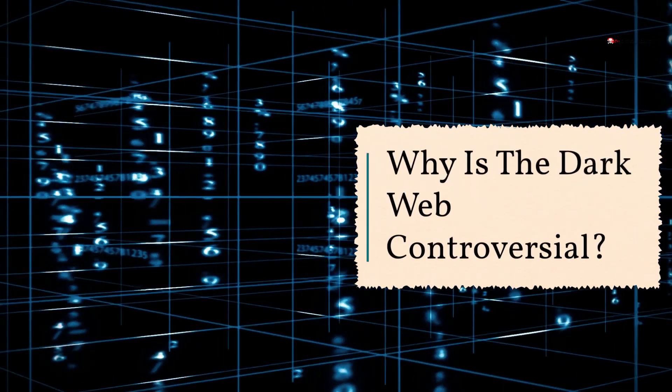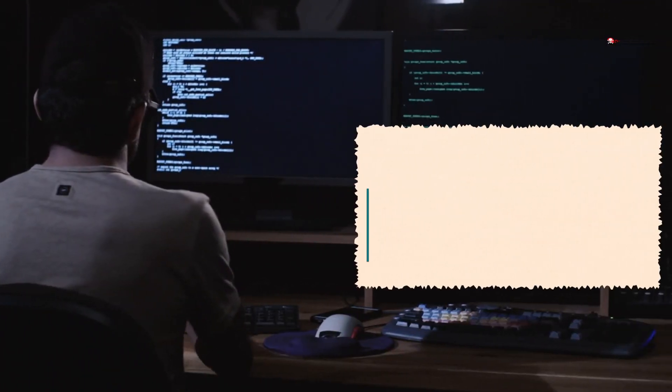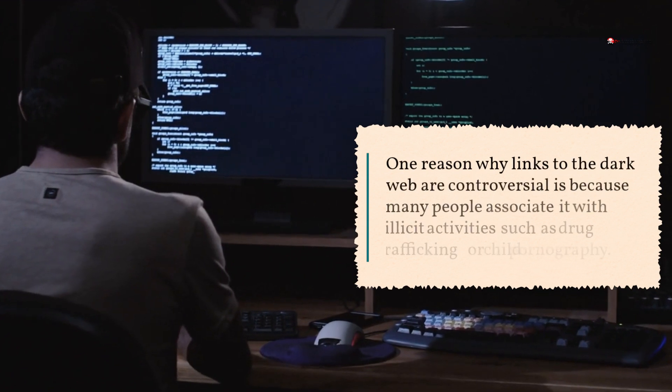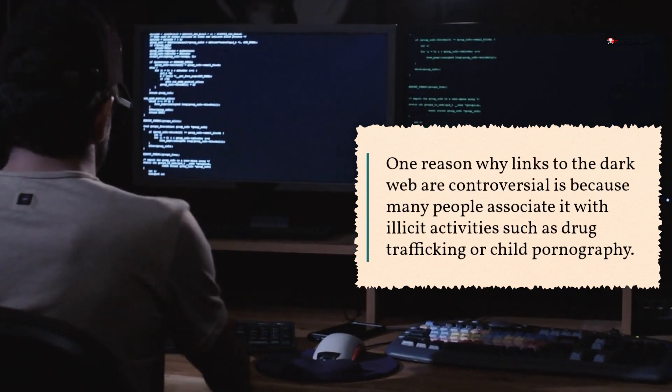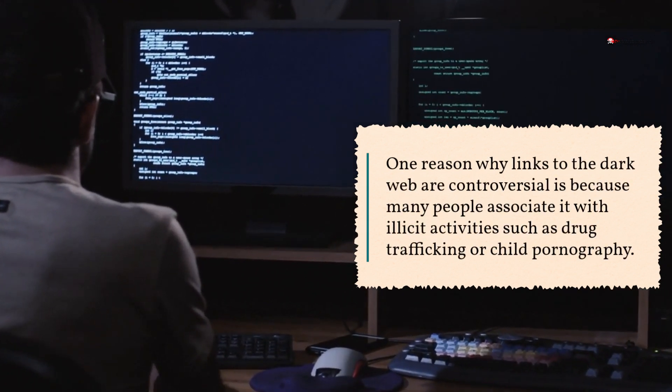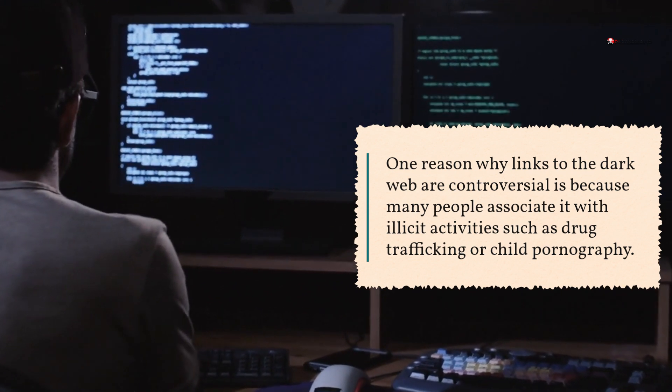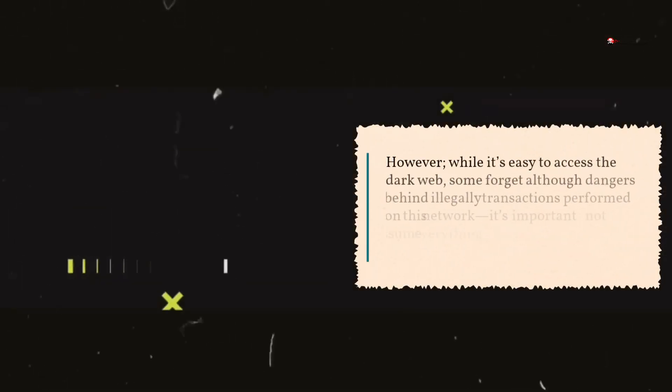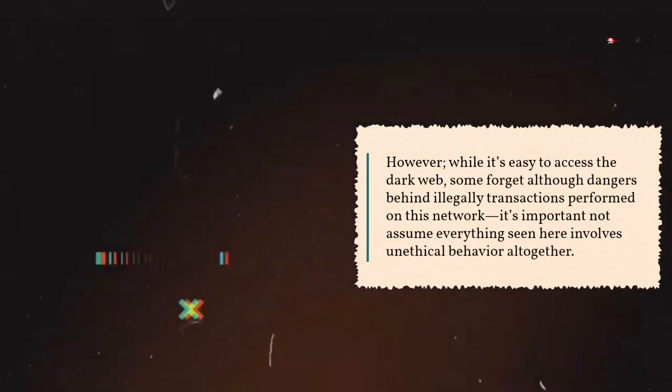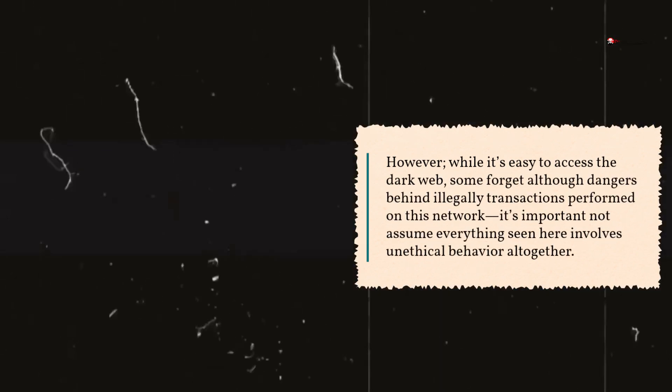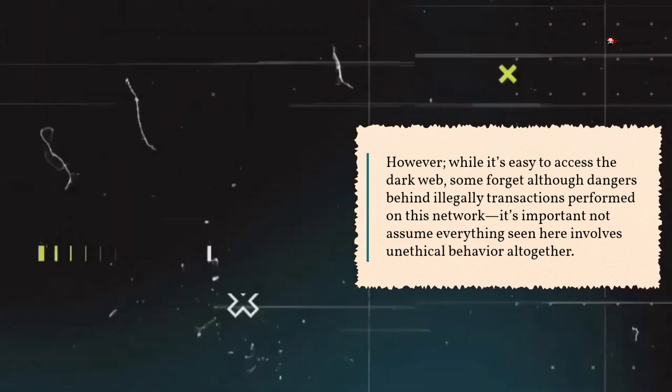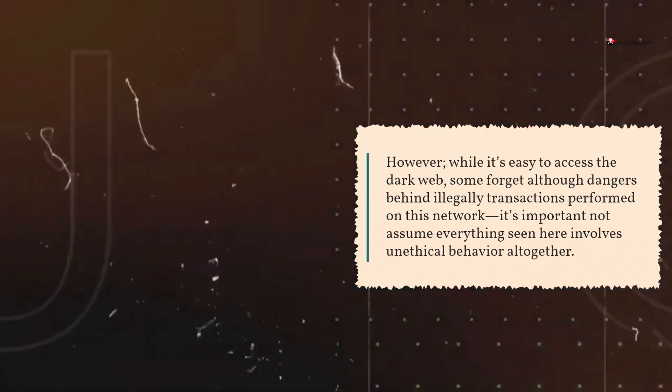Why is the Dark Web Controversial? One reason why links to the Dark Web are controversial is because many people associate it with illicit activities such as drug trafficking or child pornography. However, while it's easy to access the Dark Web, some forget the dangers behind illegal transactions performed on this network. It's important not to assume everything seen here involves unethical behavior altogether.